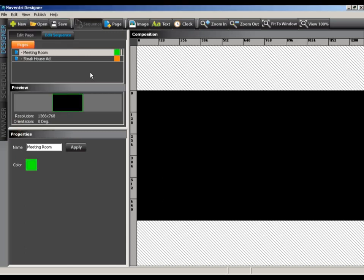We're going to be creating a meeting room layout. A layout like this would be used outside of meeting rooms to let people know what's going on inside that room. The first thing we'll do is create a background image. We'll select the image button from the toolbar.